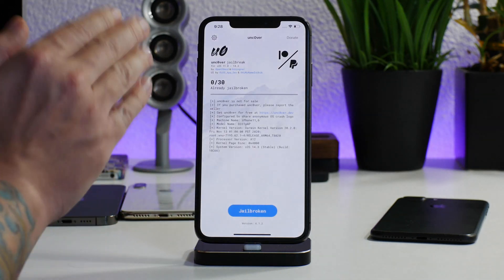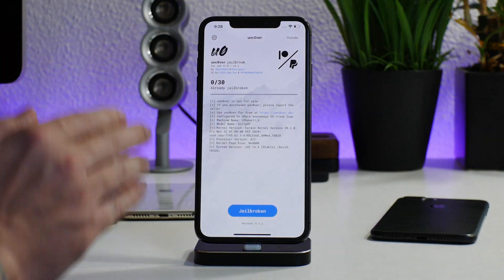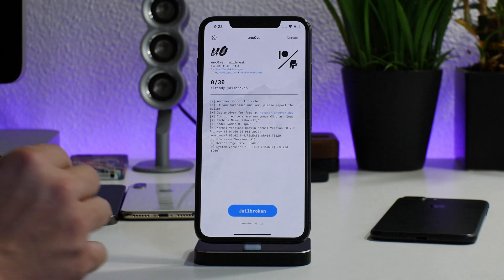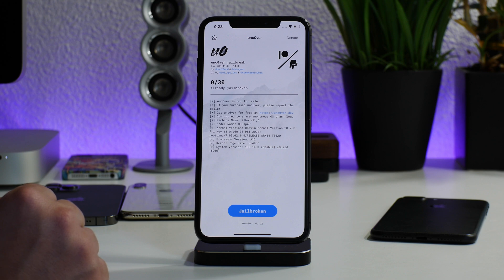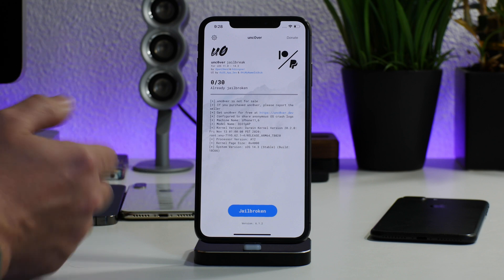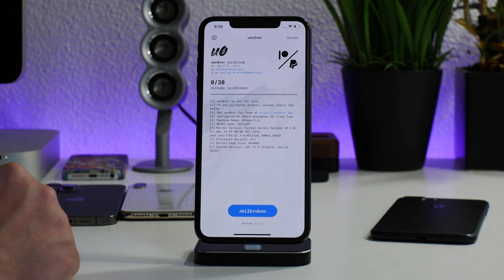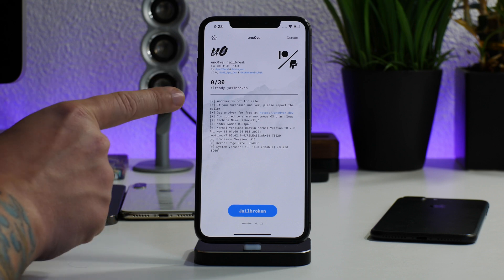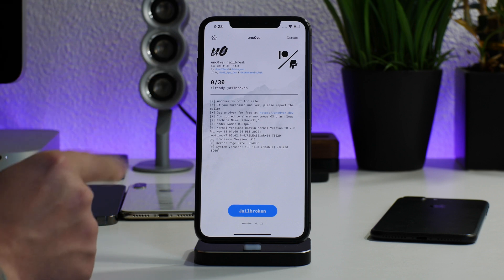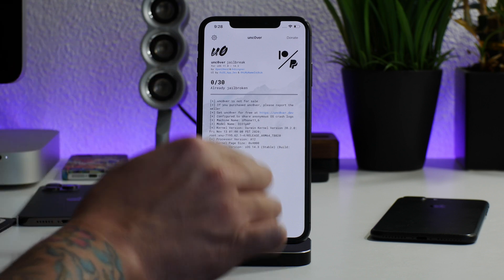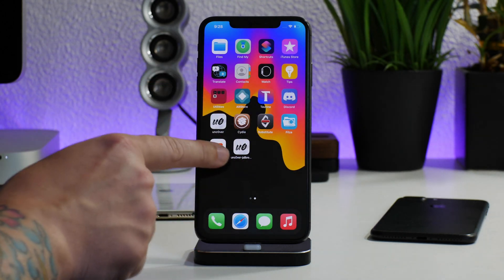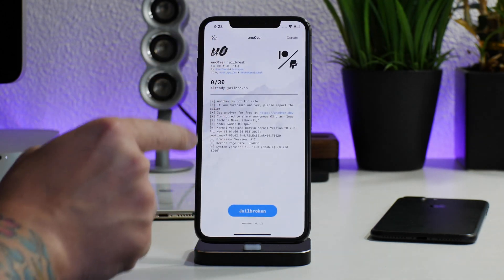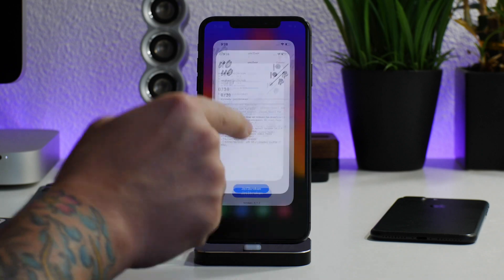This is great and everything, but when the certificate gets revoked, you will no longer be able to open the application. It will get revoked at a random time and it's guaranteed to get revoked with what Apple is doing nowadays. So I'm going to show you how to prevent that — for those of you that don't have a computer, aren't using Impactor, and aren't using AltStore.